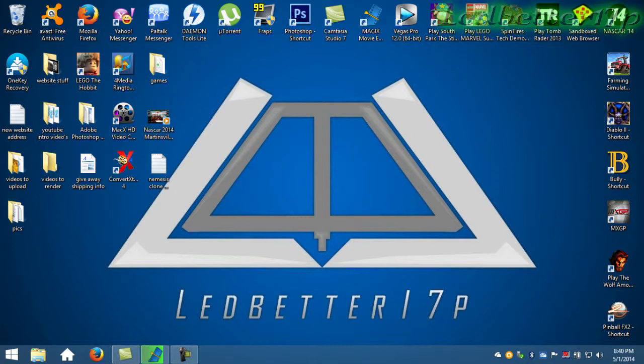And let's see what else. I think that's pretty much it. So as always, this is Ledbetter17P. Thanks for watching.